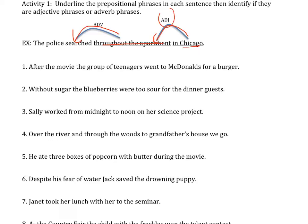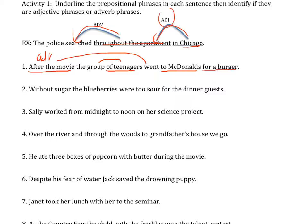After the movie, a group of teenagers went to McDonald's for a burger. So you have 'of teenagers,' 'to McDonald's,' 'for a burger,' and also 'after the movie.' After the movie is modifying 'went,' therefore it's an adverb. 'A group of teenagers' — modifying 'group,' so it's an adjective.